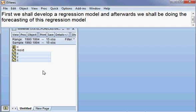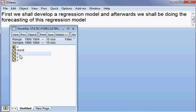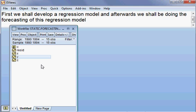We have three variables: X, Y, and Z. Y is the dependent variable, and X and Z are independent variables. We have data from 1980 until 1994, meaning we have 15 years of data, so this is a time series model.